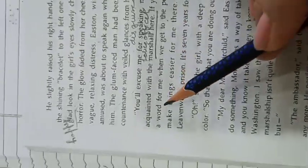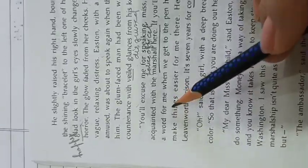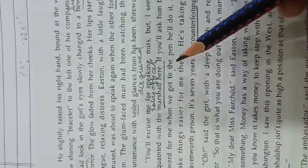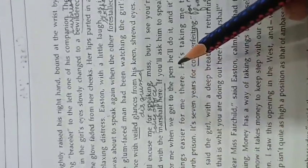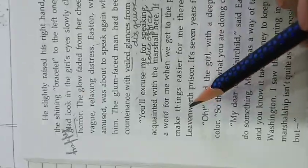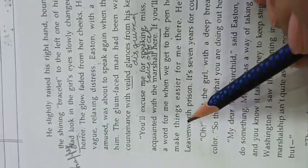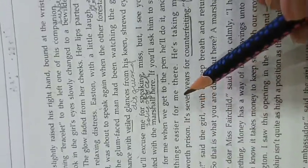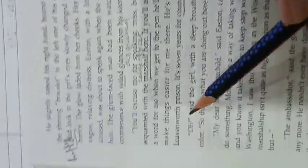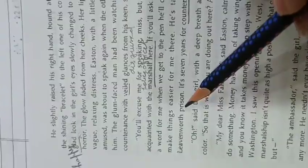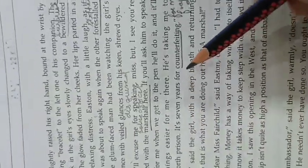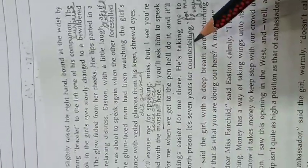If you will ask him to speak a word for me when we get to the pen, he will do it, make things easier for me there. He is taking me to Leavenworth prison. It is seven years for counterfeiting.